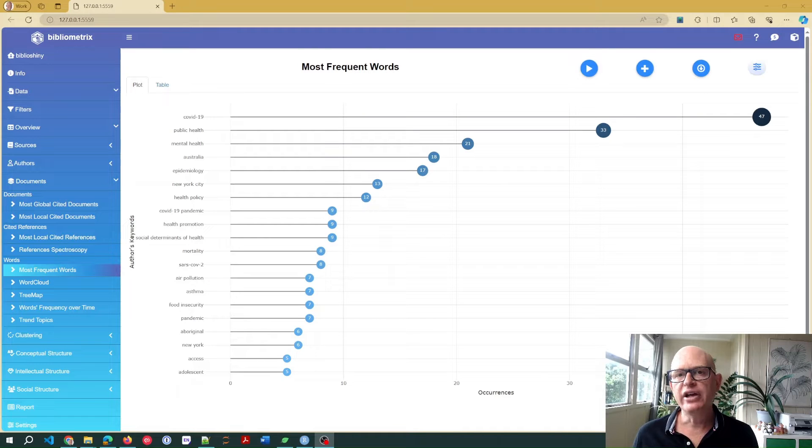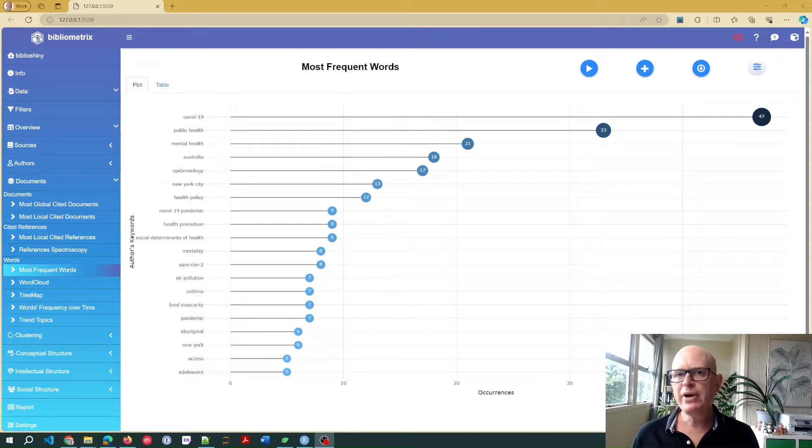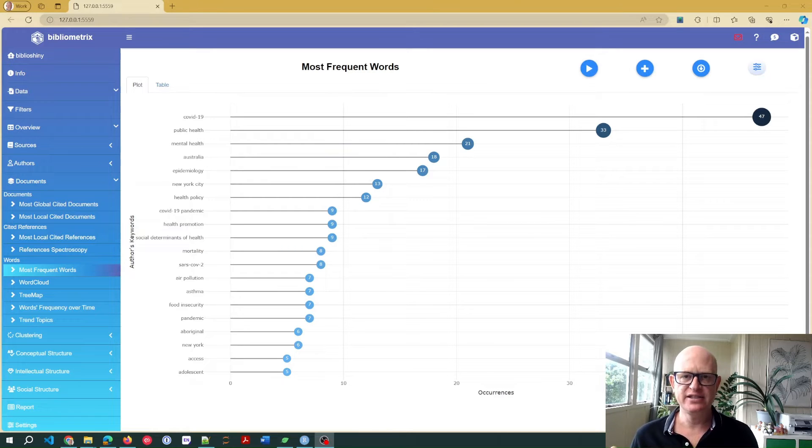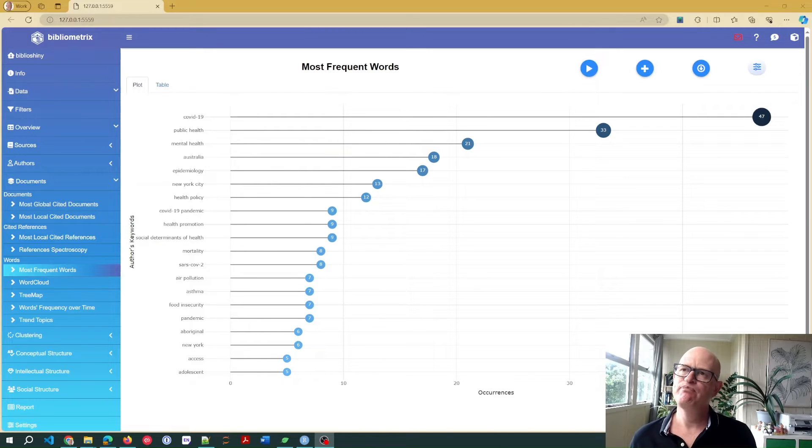Hi, I'm Gary. In bibliometrics, you may want to combine certain words for better data analysis, synonyms for example.